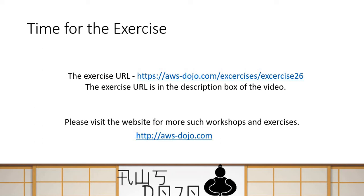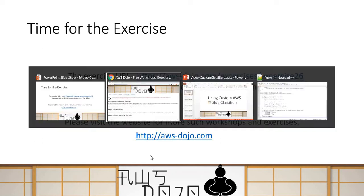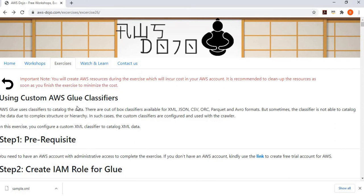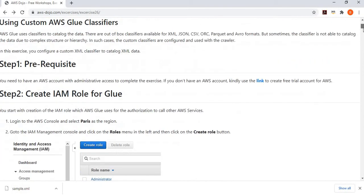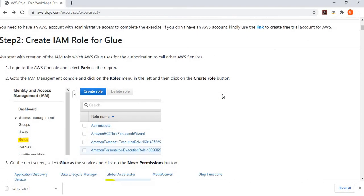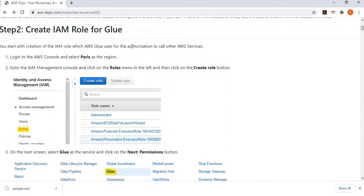So here is our exercise published to our website aws-dojo.com. You have to follow these steps — step one through four — to get the job done. The first step is to have an AWS account, and if you don't have one, you can use the provided link to create a trial account. Then we are creating an IAM role for Glue. To run the crawler, you need to assign a role which has permission to call other AWS services.